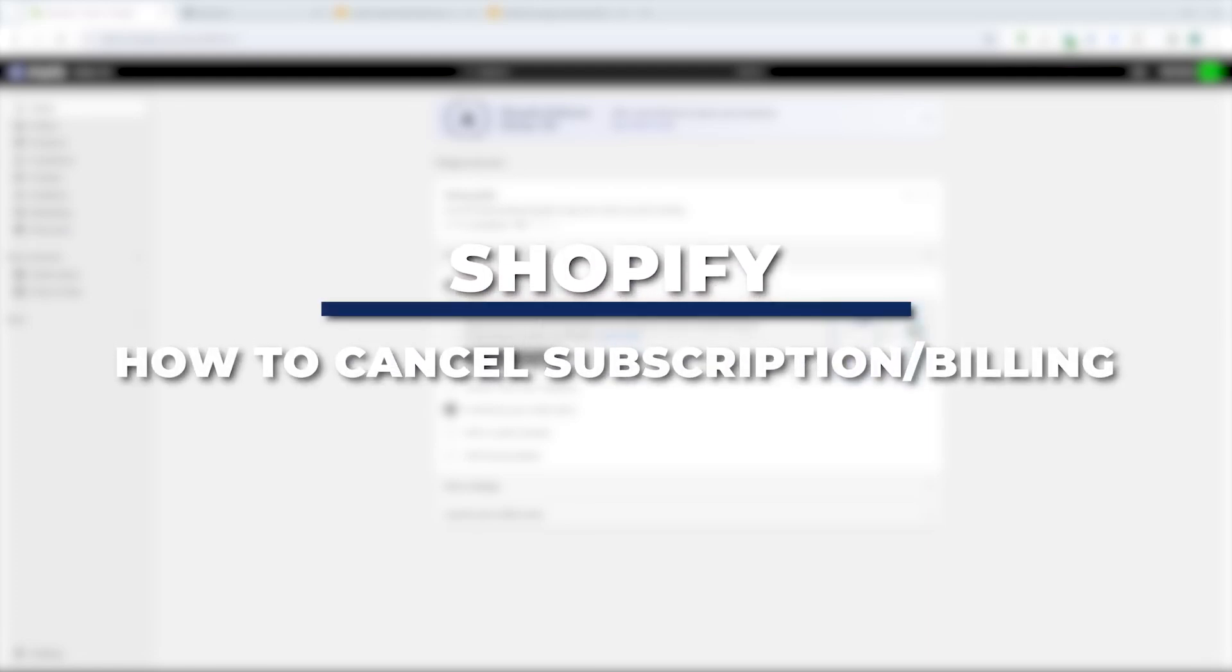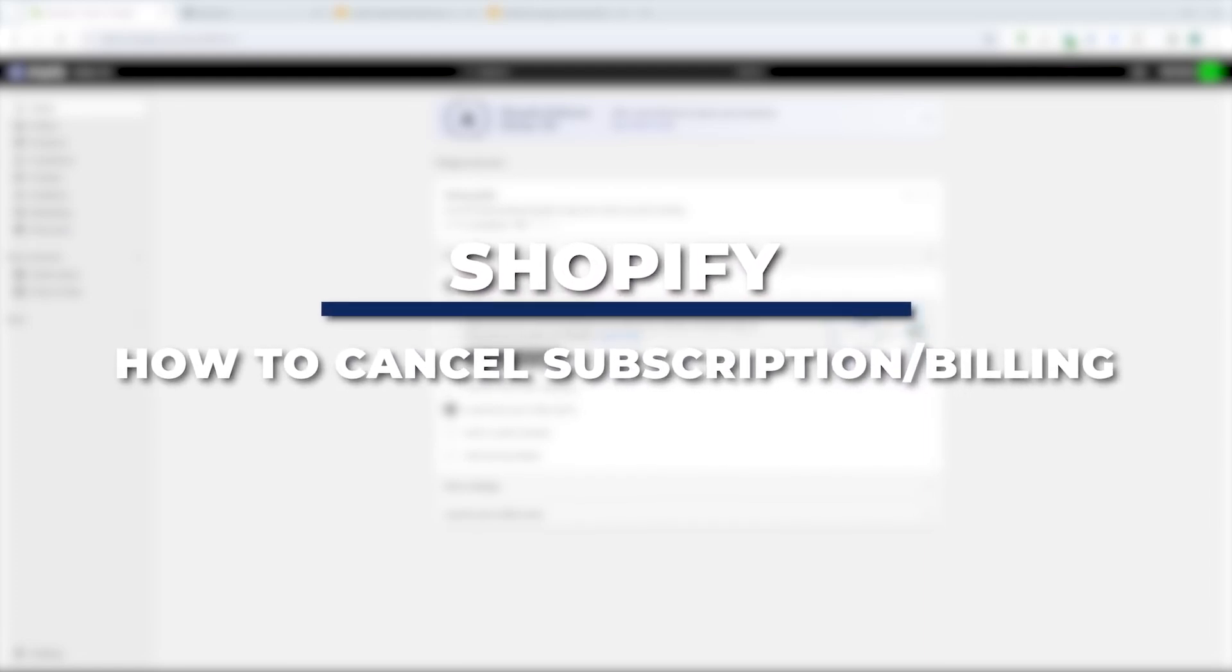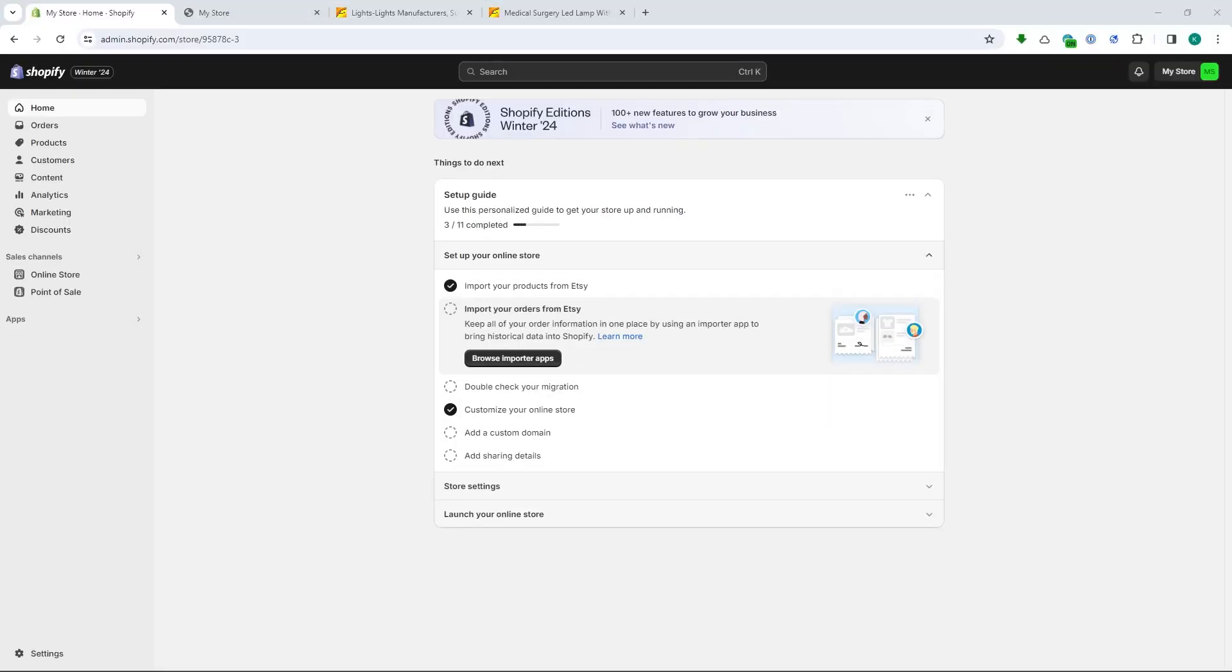Hey guys, I am Kyle and in today's video I'm going to show you a step-by-step tutorial on how you can get Shopify API key.